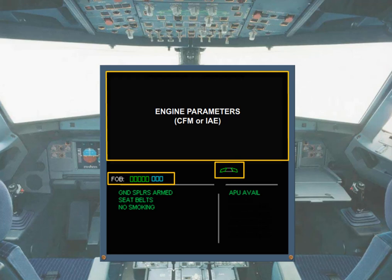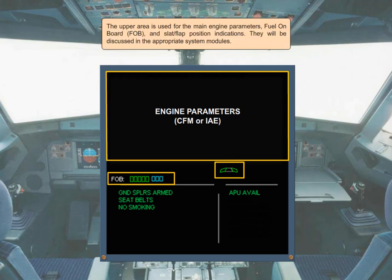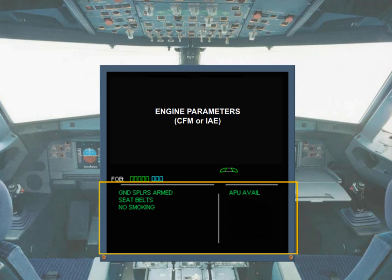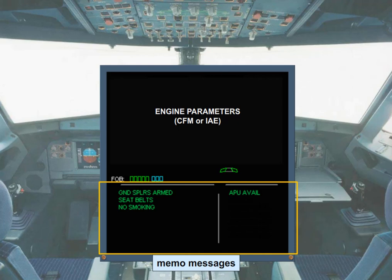Those will be discussed in the appropriate system modules. Under normal conditions, the lower part of the engine warning display is used to display memos. There are two columns: the left for long memos, and the right for short memos. In the example shown, the memos indicate that the ground spoiler's lever is in the arm position, the seat belts and no smoking signs are switched on, and that the APU is available for use.